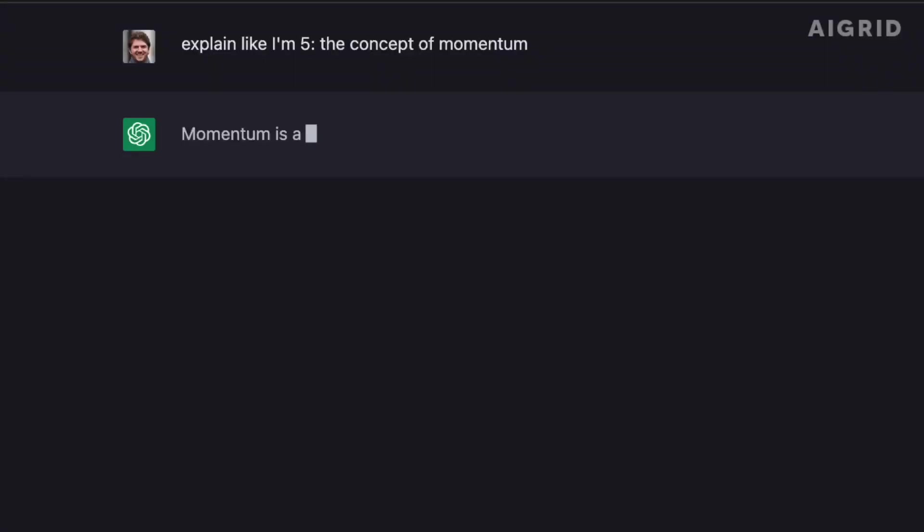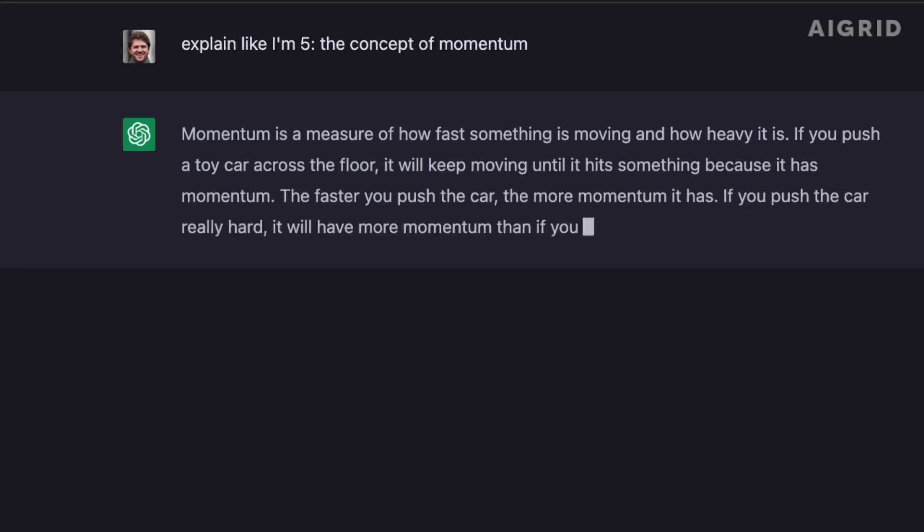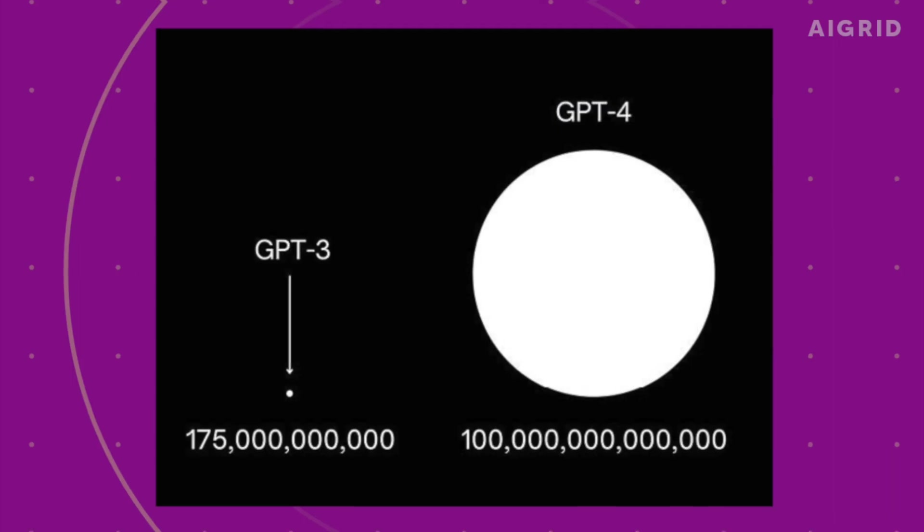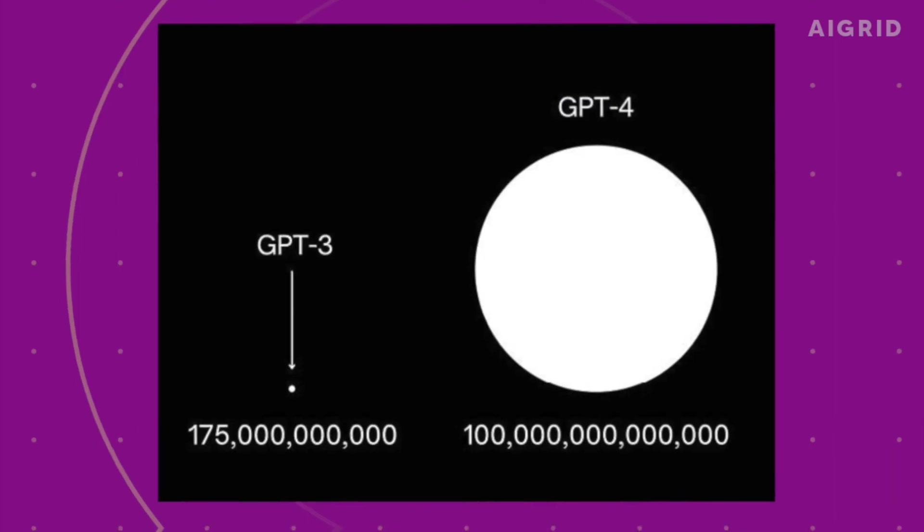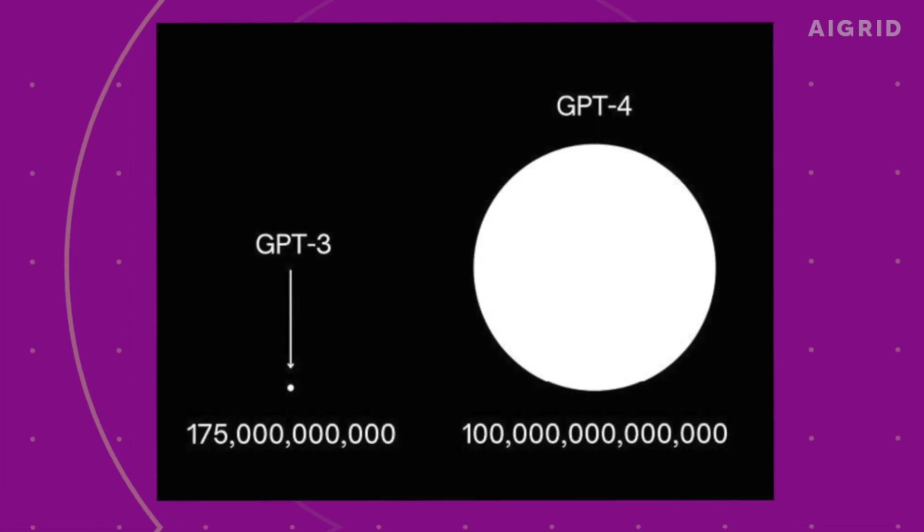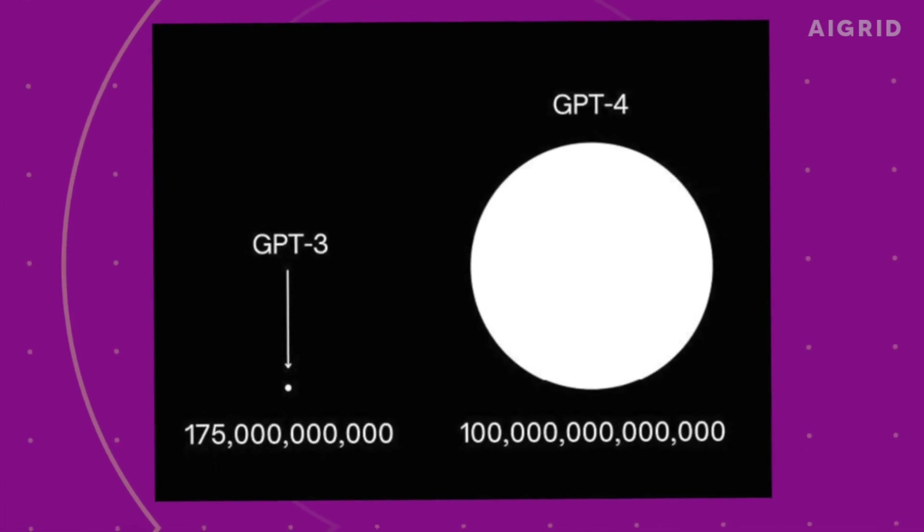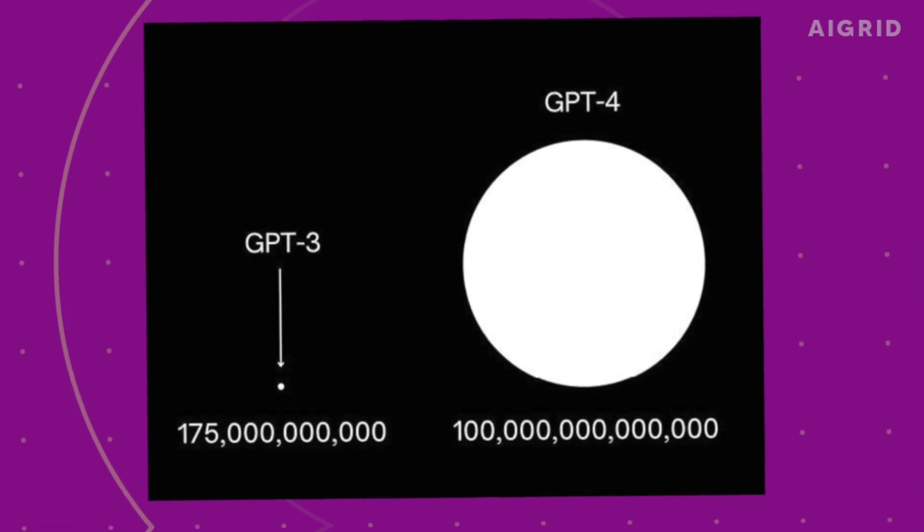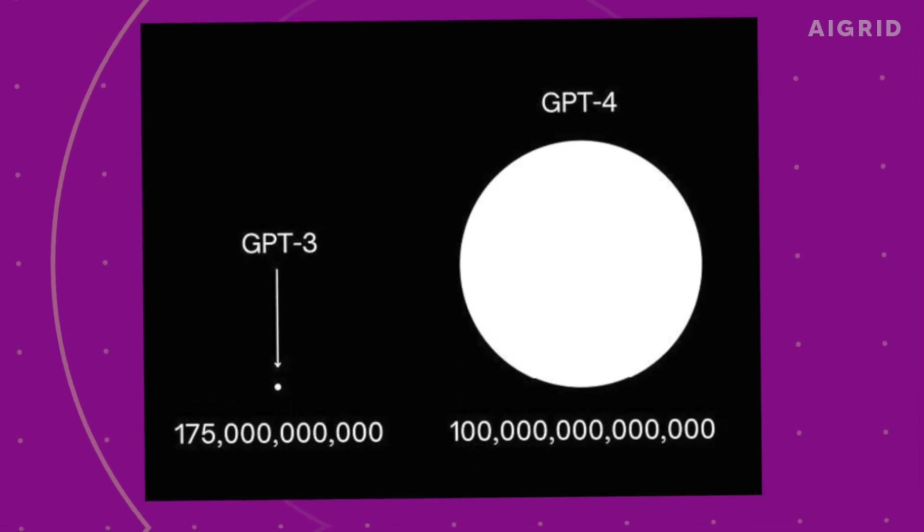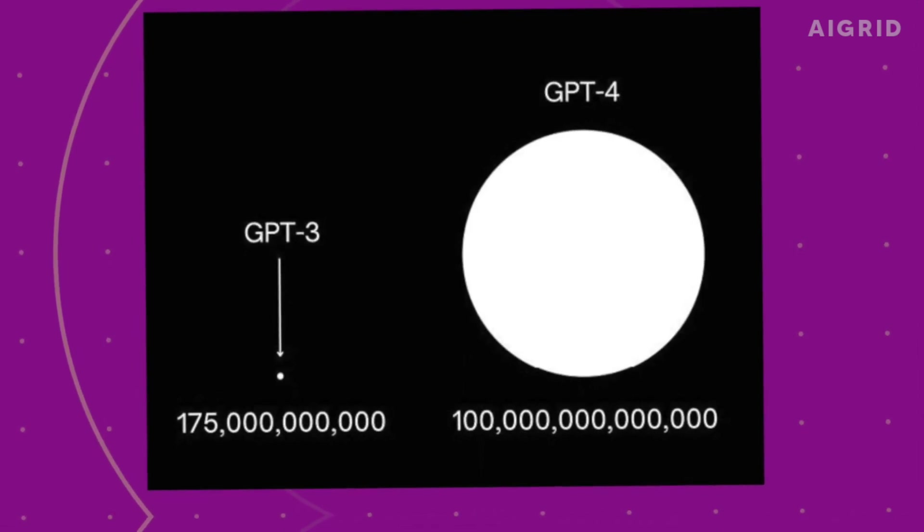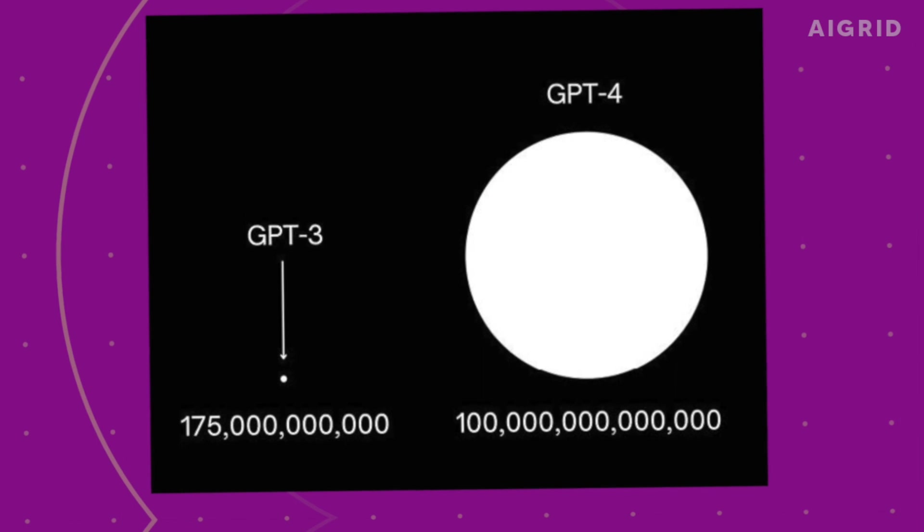The GPT series created by OpenAI has seen a steady increase in the number of parameters with each new release. GPT-1 had 117 million parameters, GPT-2 had 1.2 billion parameters, and GPT-3 raised the bar even higher with 175 billion parameters.